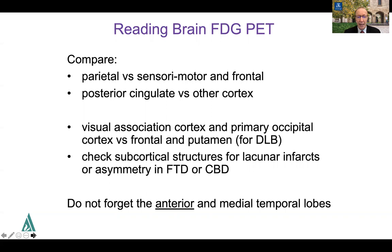Don't forget to look specifically at the anterior and medial temporal lobes. The anterior temporal lobes are involved in semantic dementia, a form of FTD. The medial temporal lobes are particularly reduced in LATE. Interestingly, they're somewhat spared in Alzheimer's disease despite the emphasis on hippocampal atrophy — paradoxically in more advanced Alzheimer's disease you see greater hypometabolism in the lateral temporal cortex than in the medial temporal cortex.